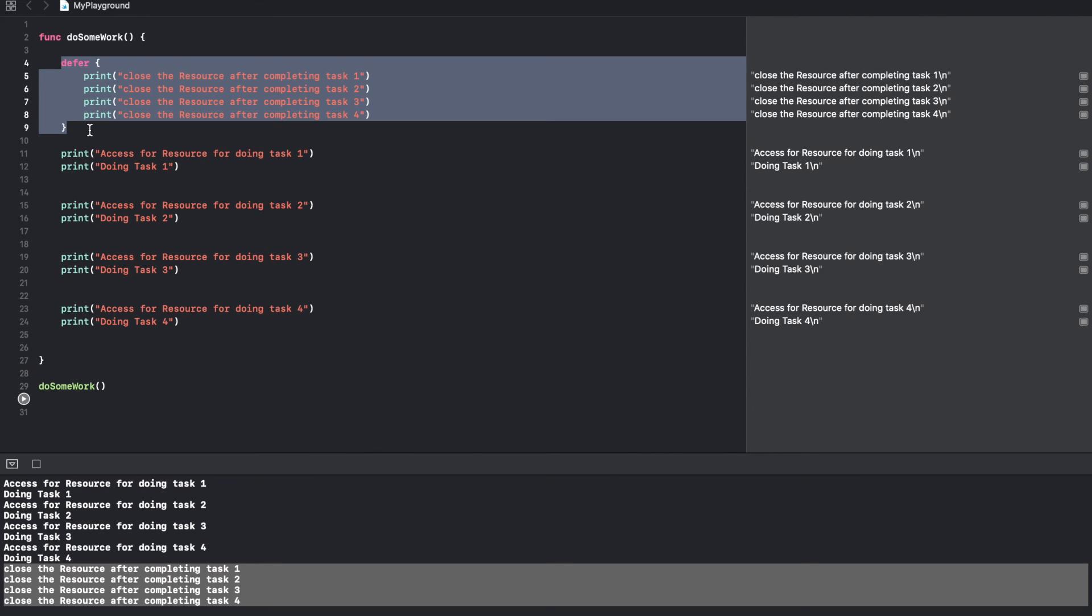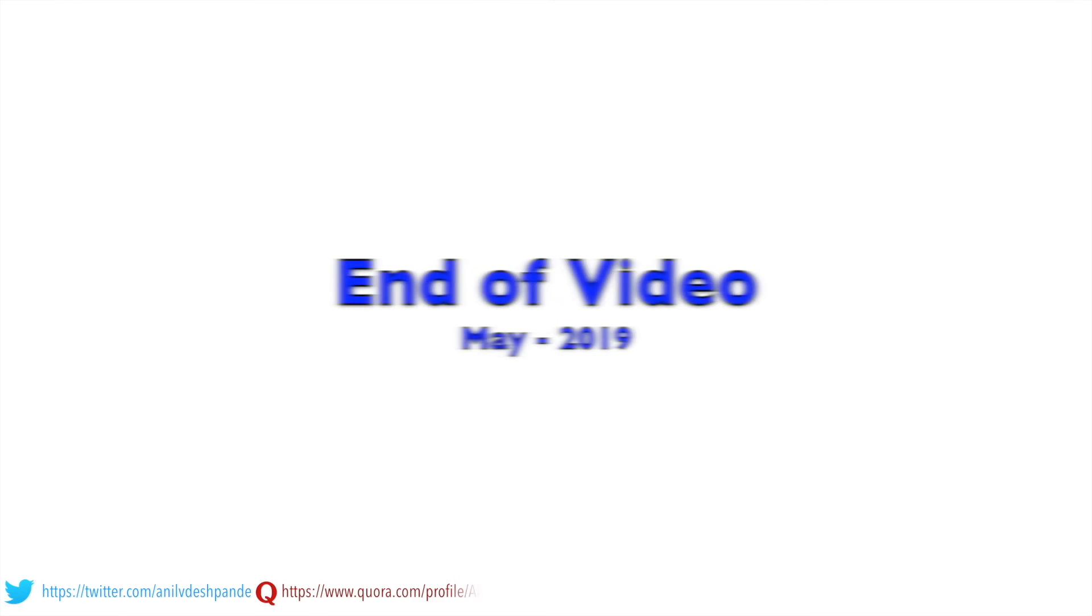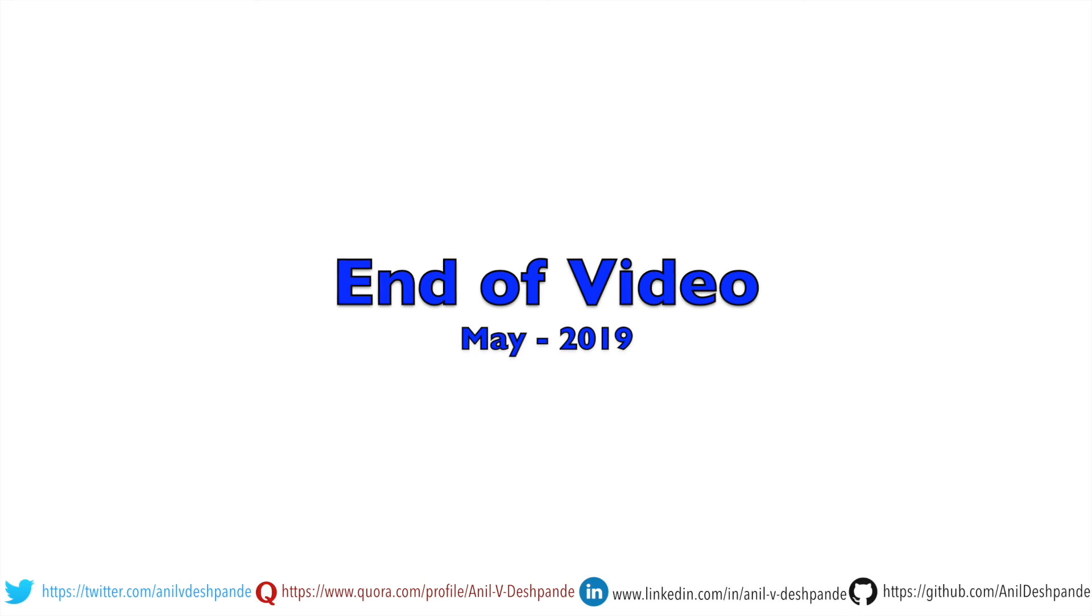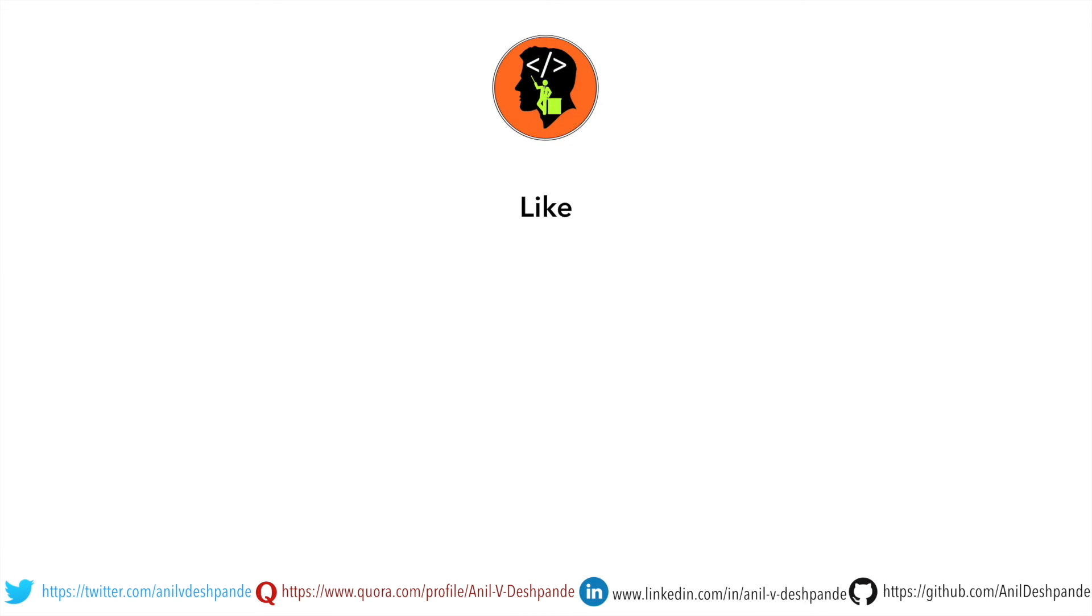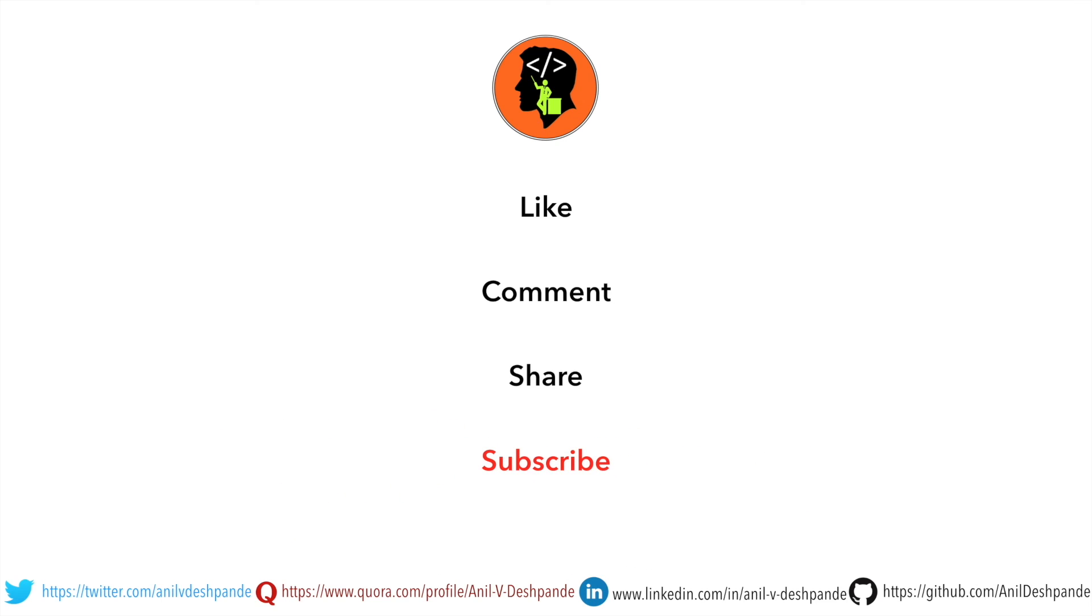In the next video we will understand another important keyword called as guard, so stay tuned. That brings us to the end of this particular video. Don't forget to like, comment, share the video and subscribe to the channel. Take care, bye.